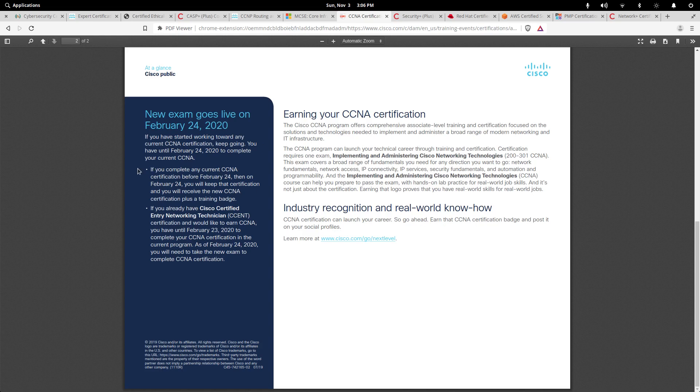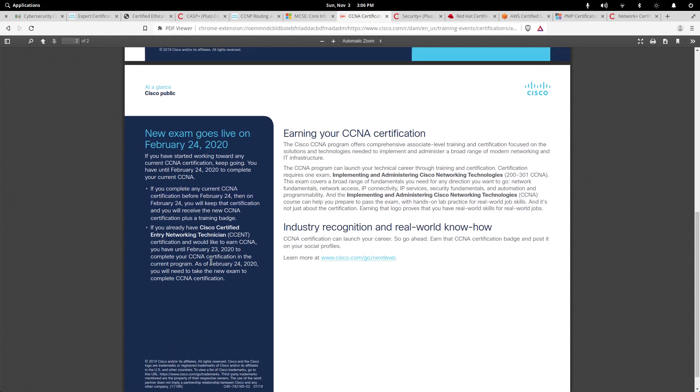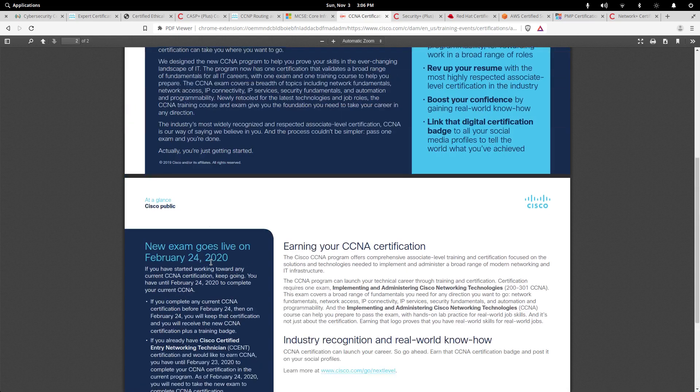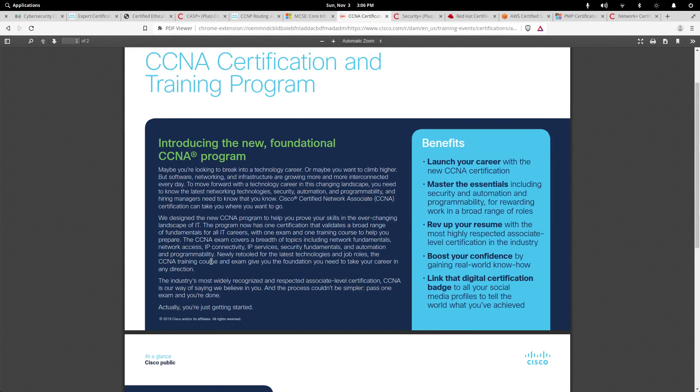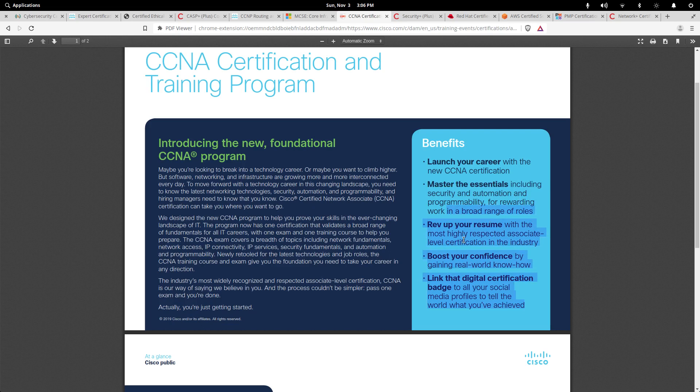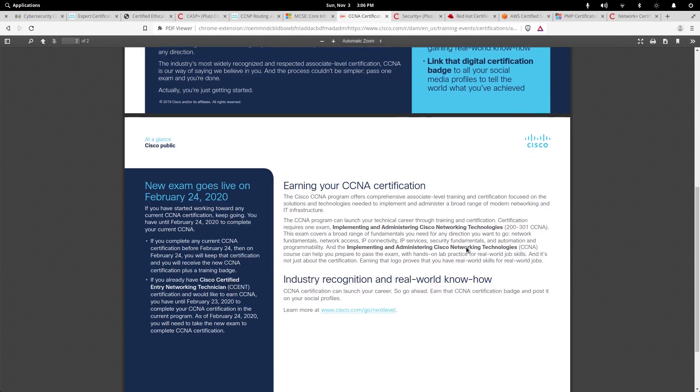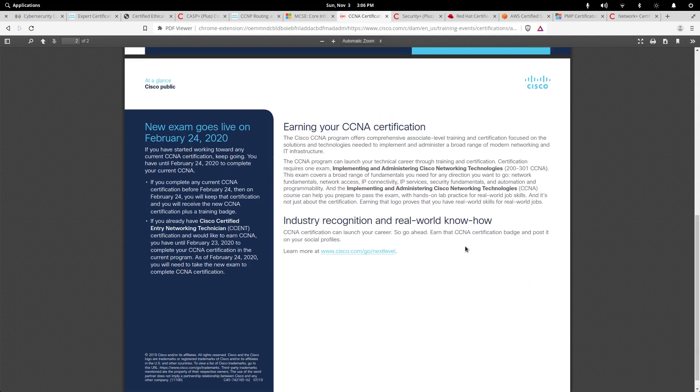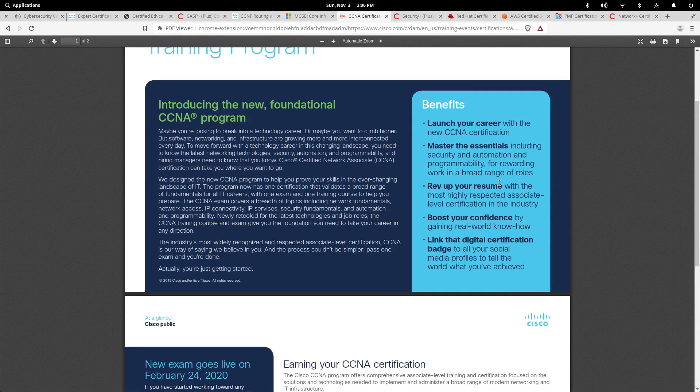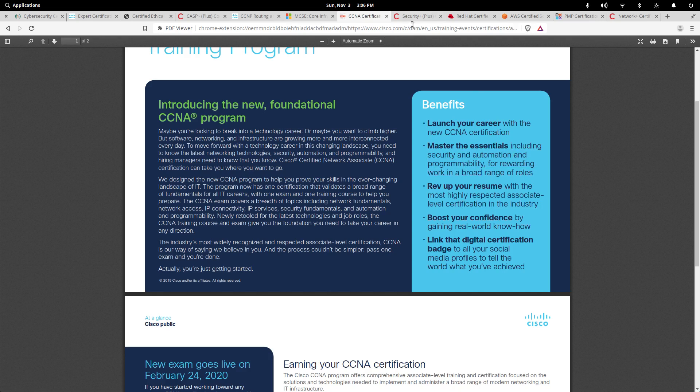If you are already working on it, you can complete it by the 24th and you'll be fine for the next three years. You're here to talk about mastering the essentials including security, automation, and programmability for rewarding work in a broad range. Yes, the CCNA, anybody in the industry will tell you it's a respectable cert. You don't have to worry about it, you get it, you're fine. But they're adding in that automation piece and programmability, so keep that in mind. If you want to get the CCNA, do it soon or you'll be in for some new changes.